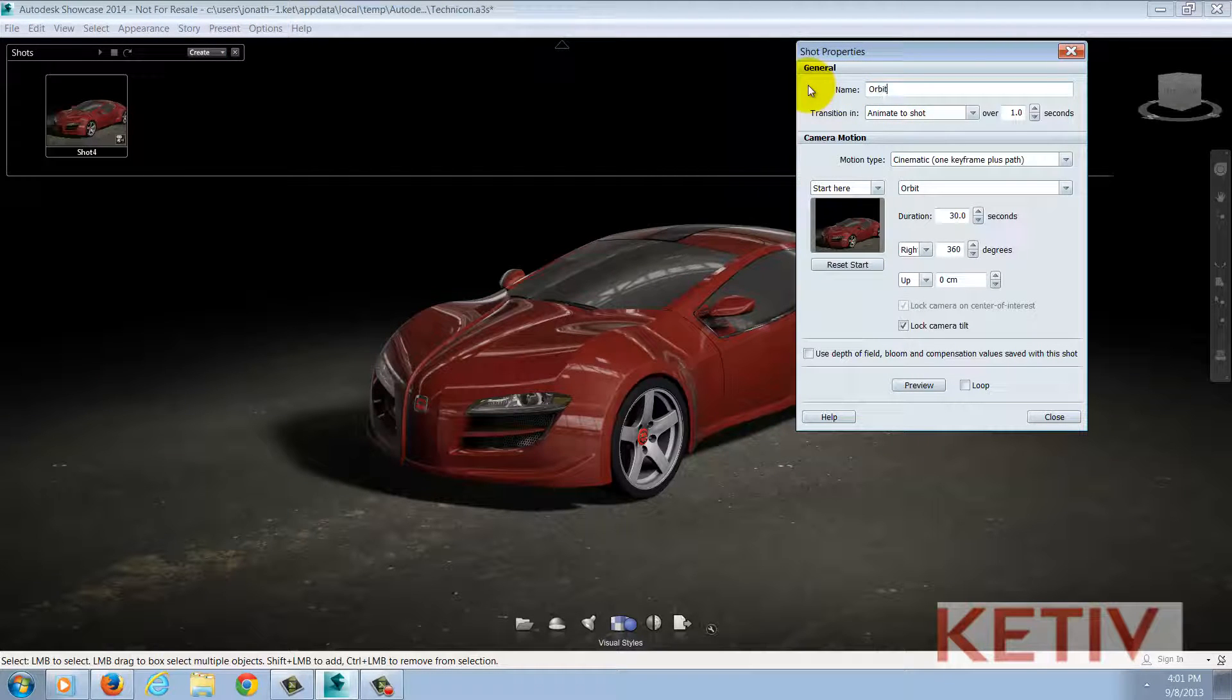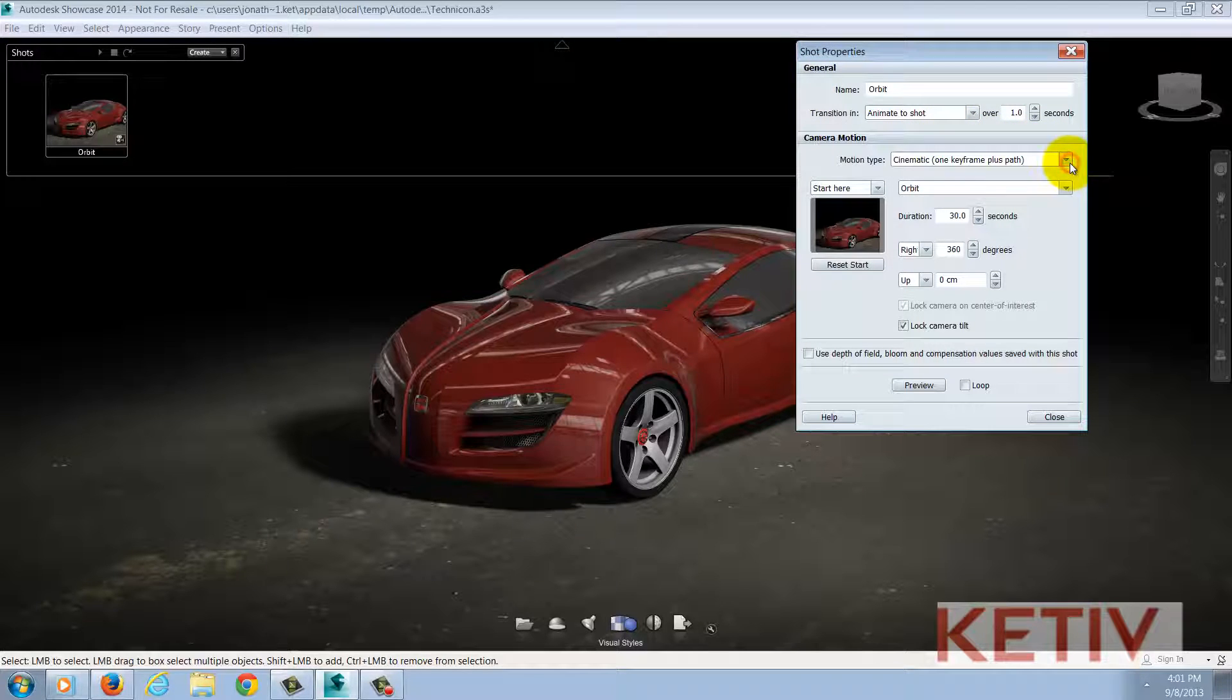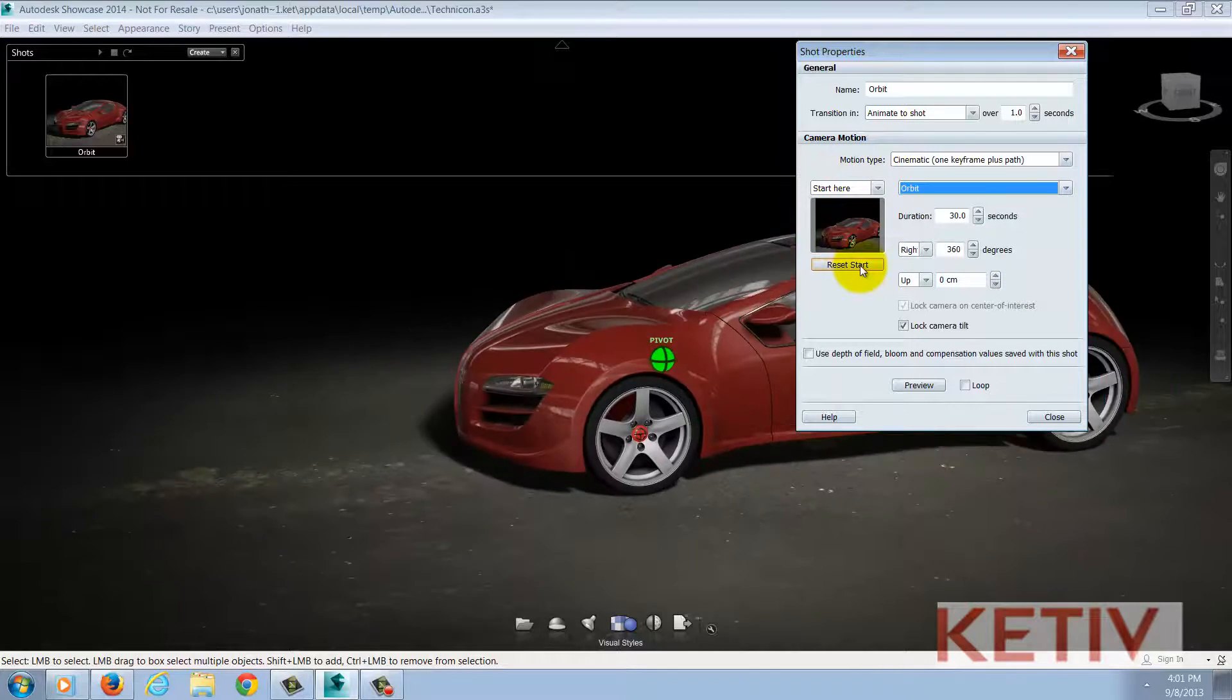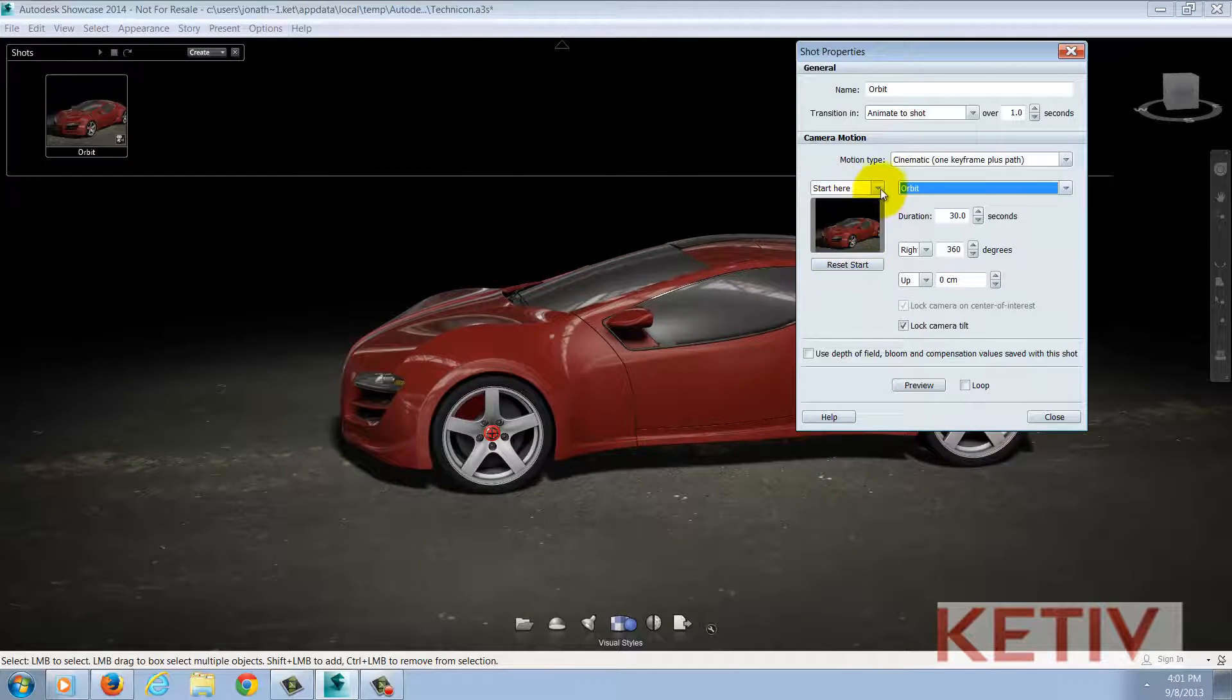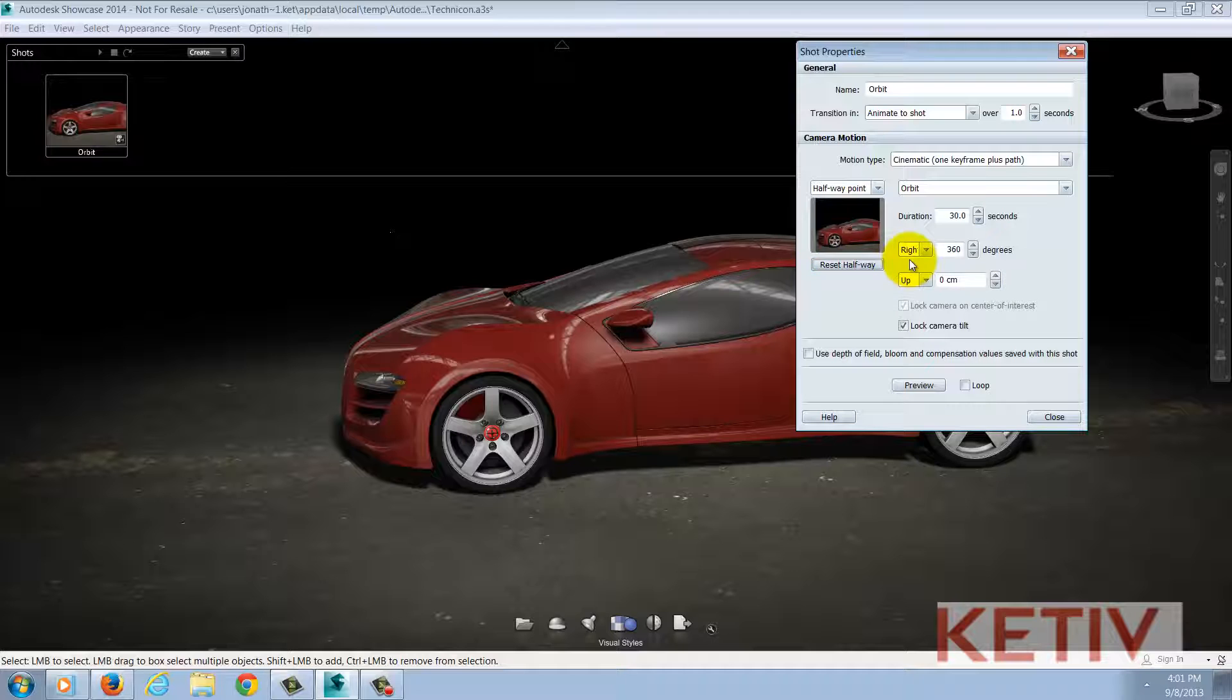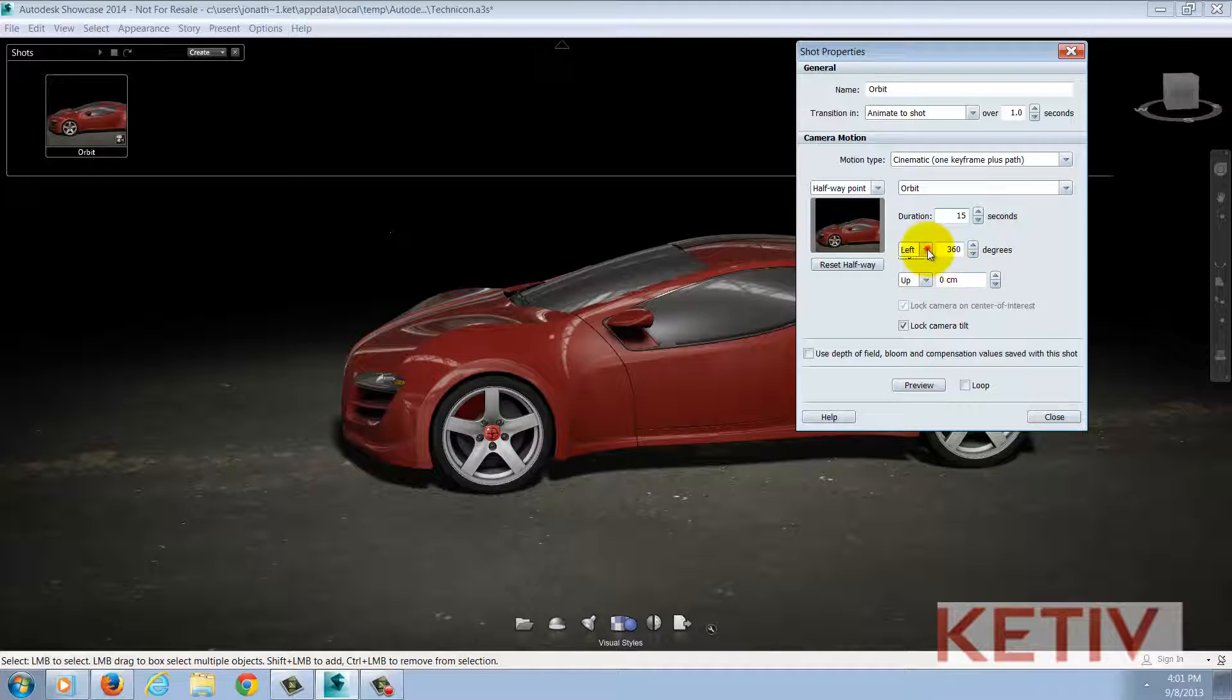Once I choose orbit my shot properties screen appears and I can make several changes. I can change the motion type, I can change the animation type to any of the options that I see here, I can also choose a point along the path of my shot and reset that point and change the direction and the properties of how the shot works. I can also change its direction and the degrees through which the shot changes.